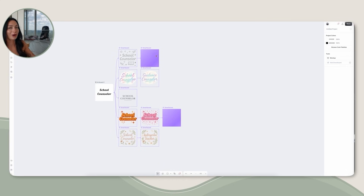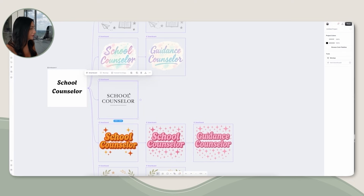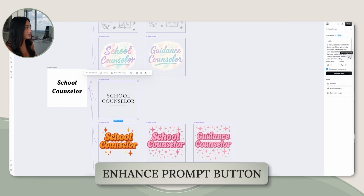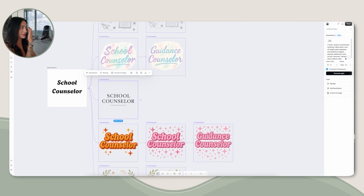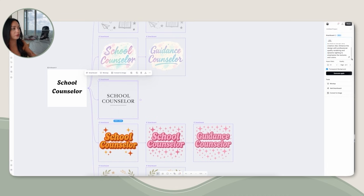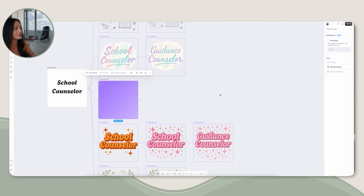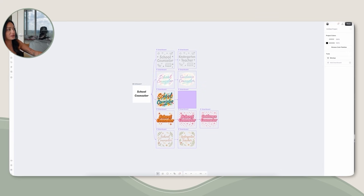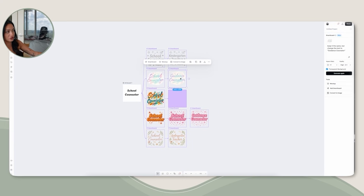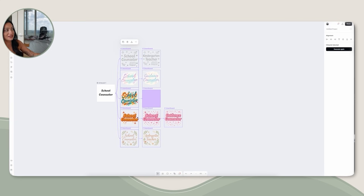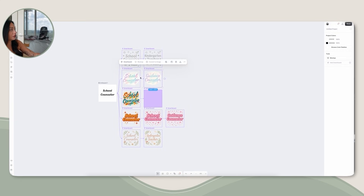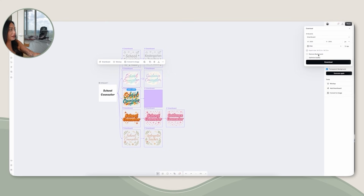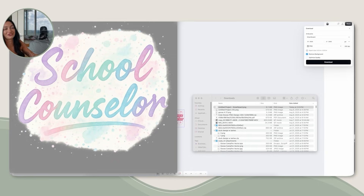There's also an Enhanced Prompt button that gives you a more enhanced description of what you're trying to create — everything here is still in beta but it's pretty cool. When you're ready to download, you can select an individual artboard or select all artboards at once and download them in a zip file. For this school counselor design I'll go to Download, hit Remove Background, change it to 300 DPI for higher quality, and download it — beautiful, high quality, and ready for a print on demand product.